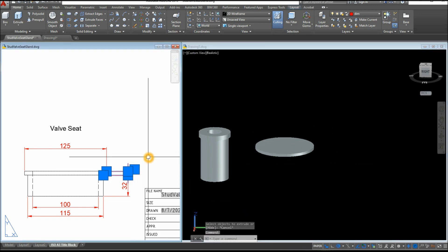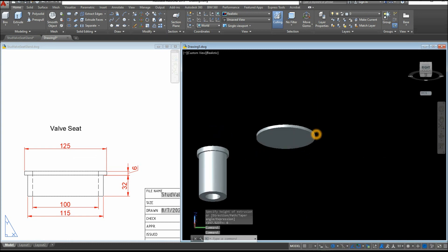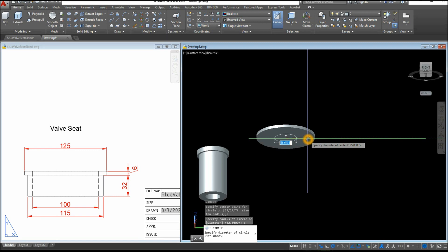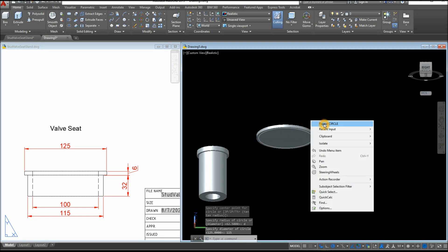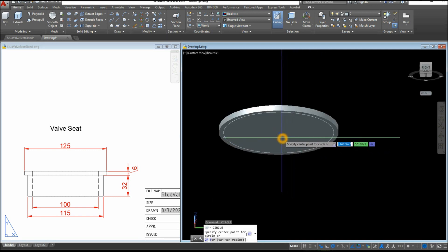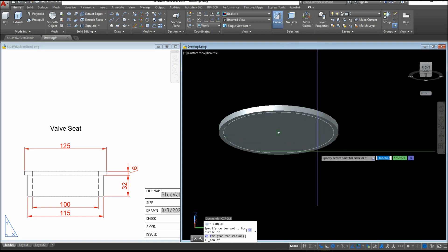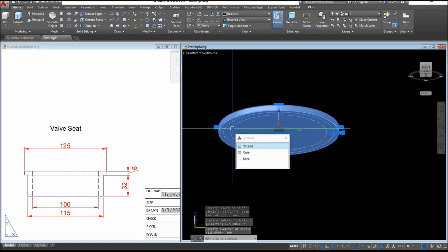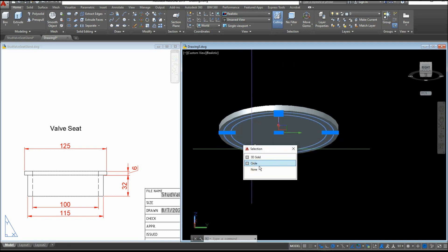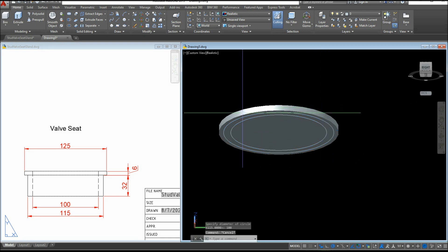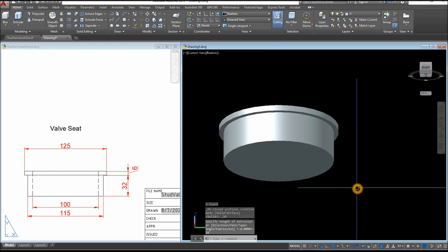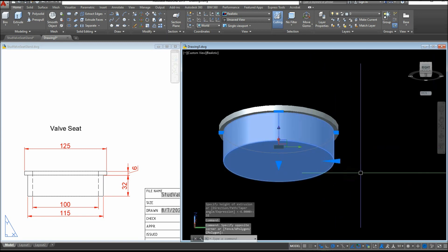Which is this one here. Hold down the Shift key and the wheel of your mouse. C for Circle, snap the center, type D for diameter option, and enter 115. Another circle — snap the center. Shift right-click and select Center, hover over the side, and click once the green circle appears. Type D for diameter option and enter 100. Now I'm going to extrude these circles — just one circle first, the bigger one, downward for 32 units. And combine these two.